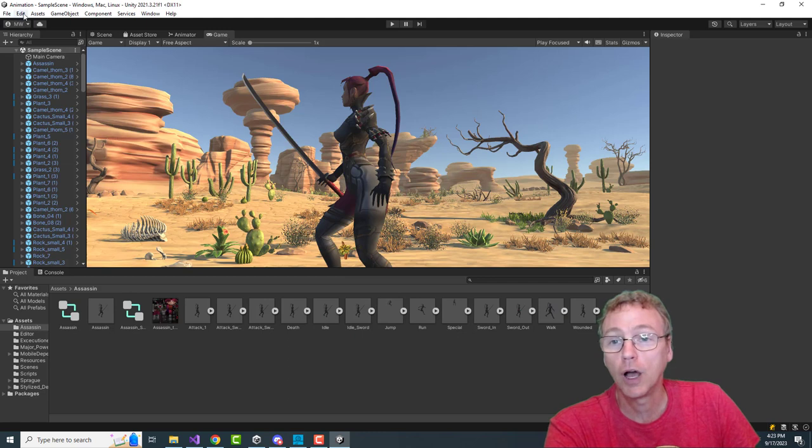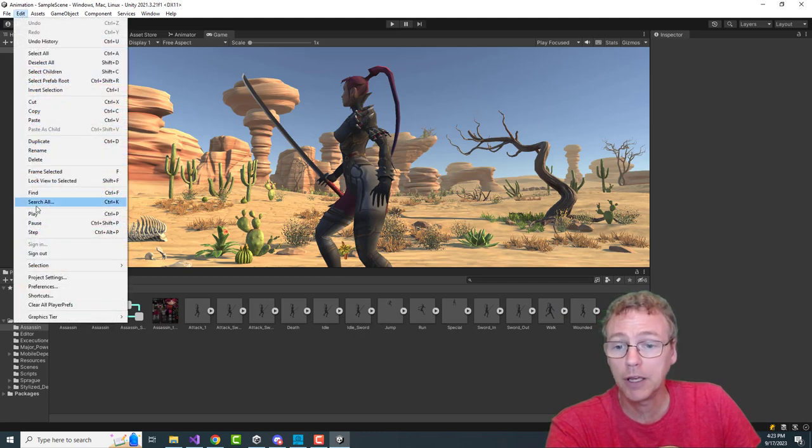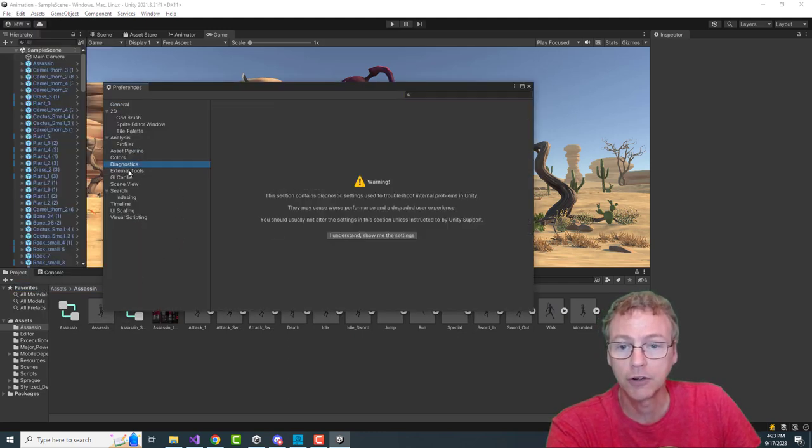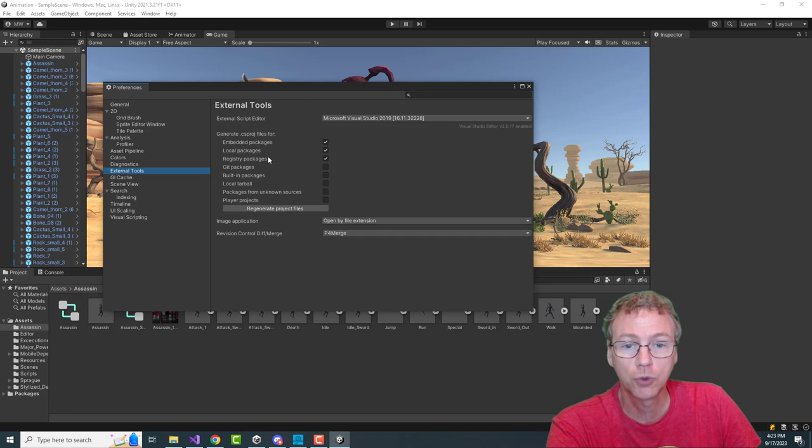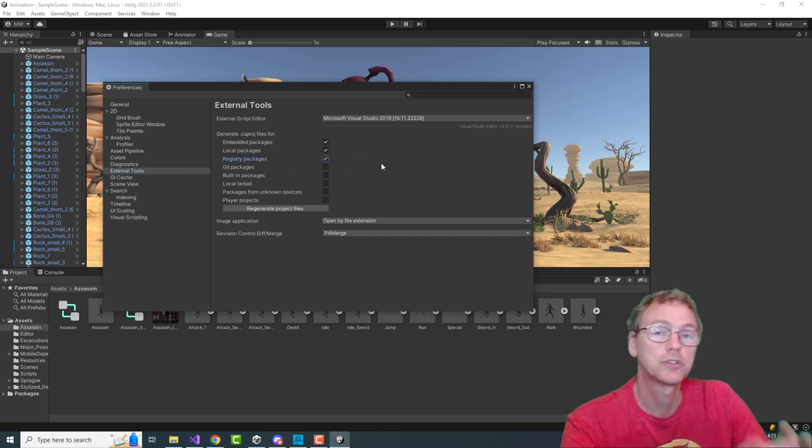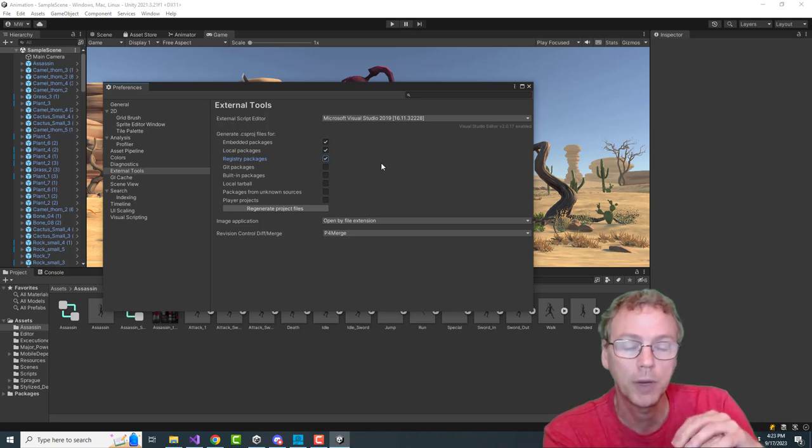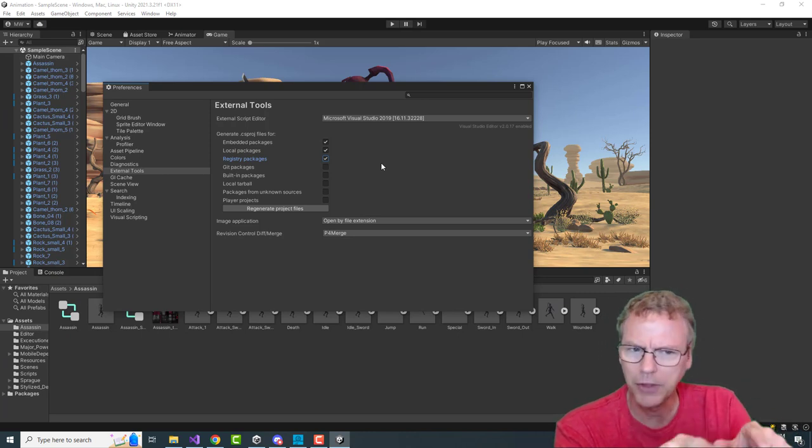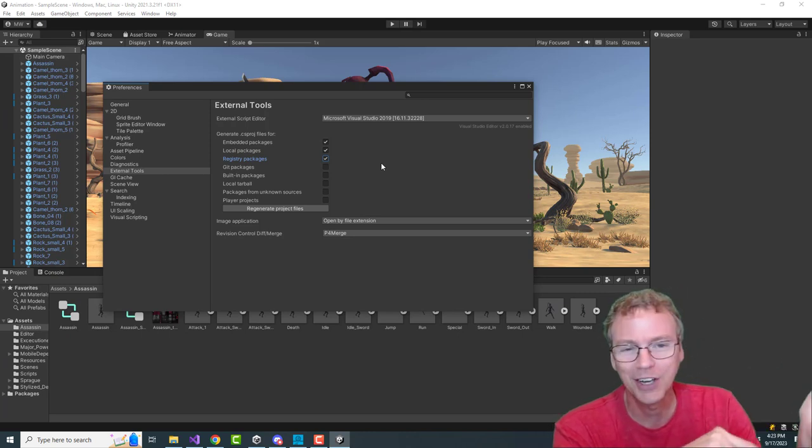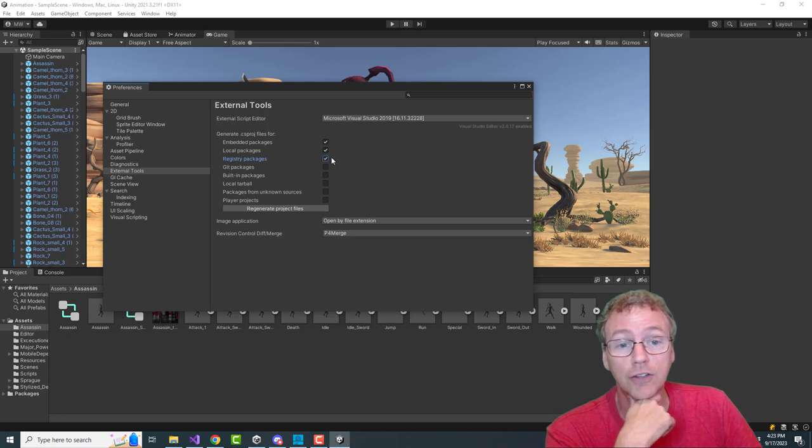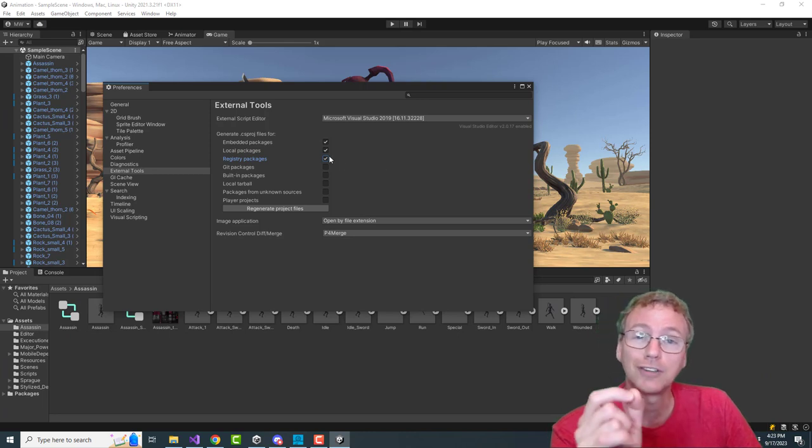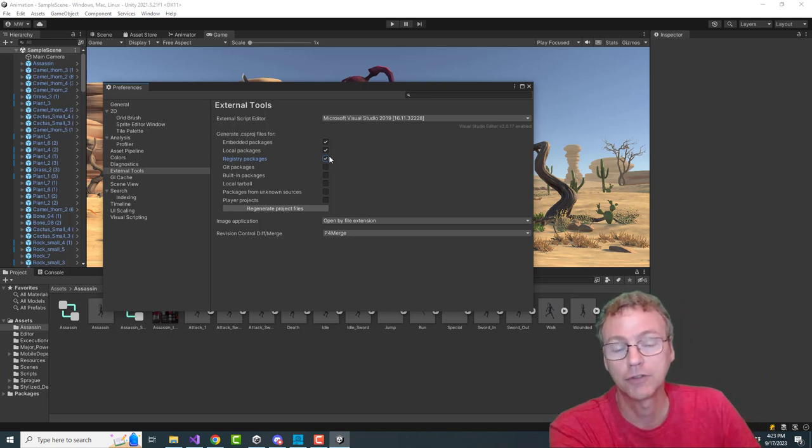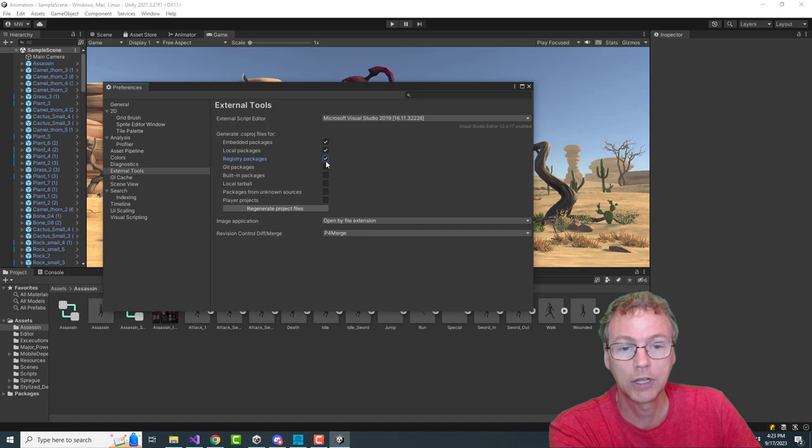So the next step is, you need to go to your preferences and under external tools, make sure that registry packages is enabled. It was not enabled by default. I enabled that a little bit earlier today. So make sure this is on because we just added a new package from the registry. So when you click that, regenerate your project files.